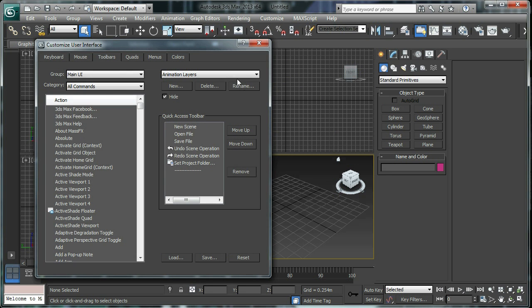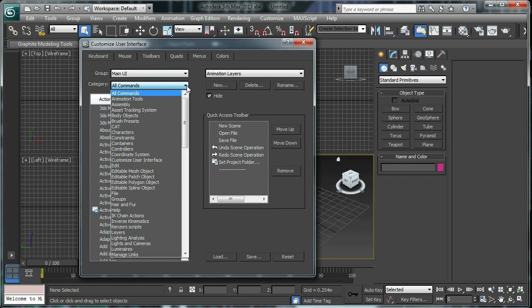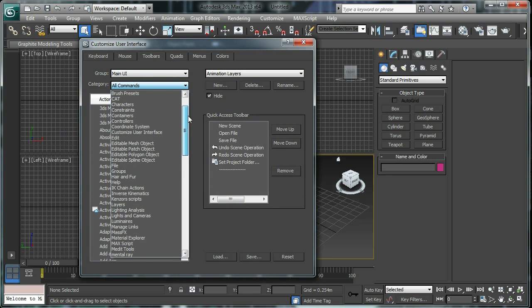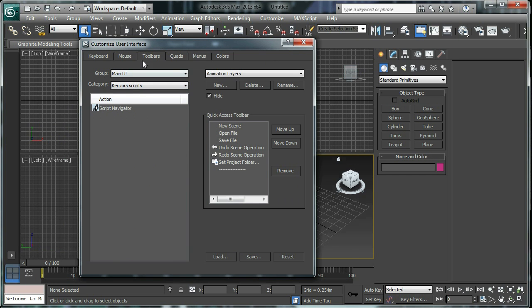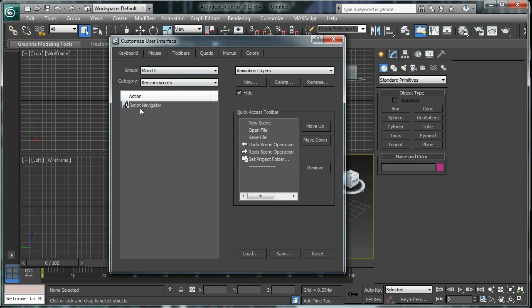Find Toolbars, and then again you can drill down and find Kins or Scripts. And now you can see there's a little icon here.